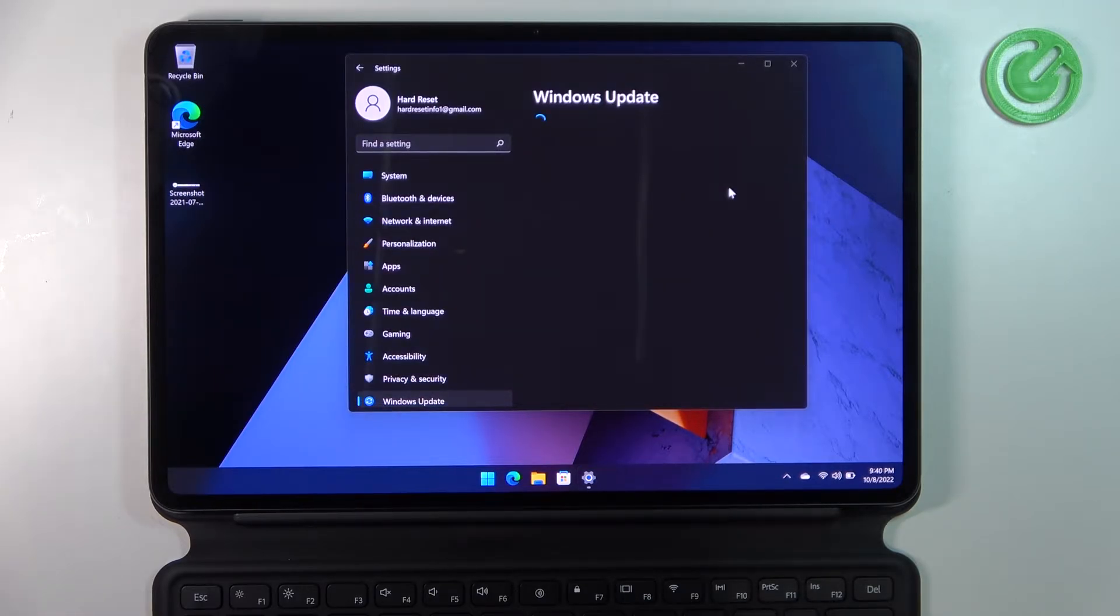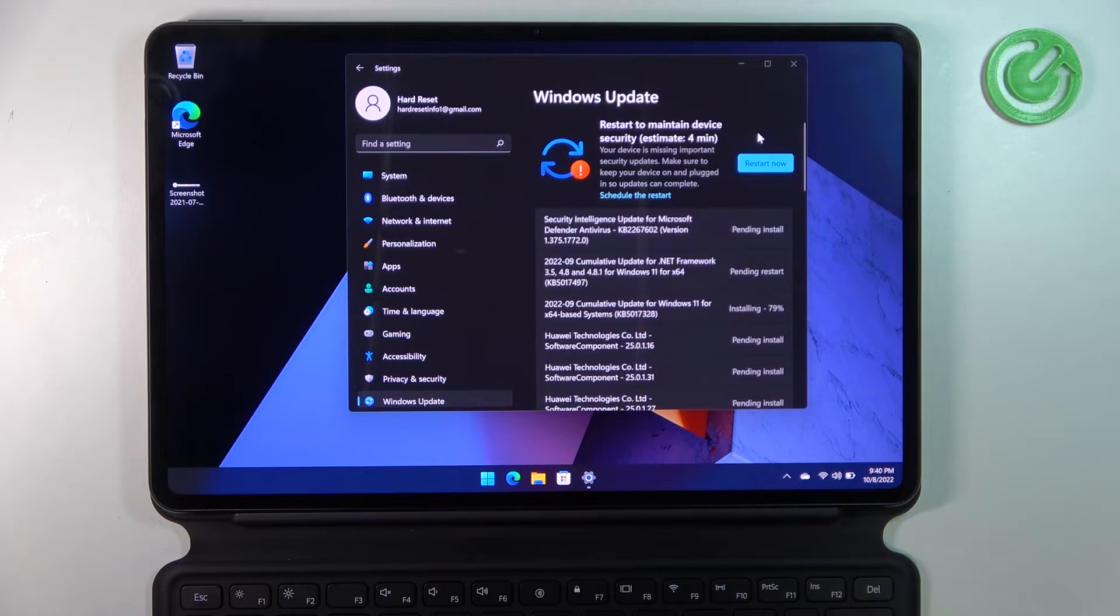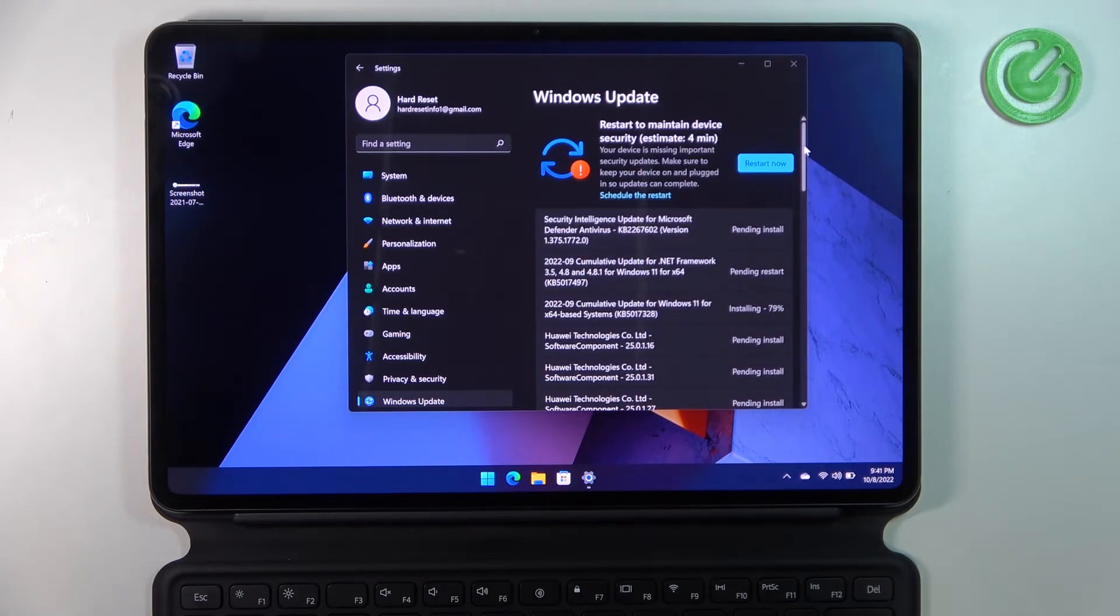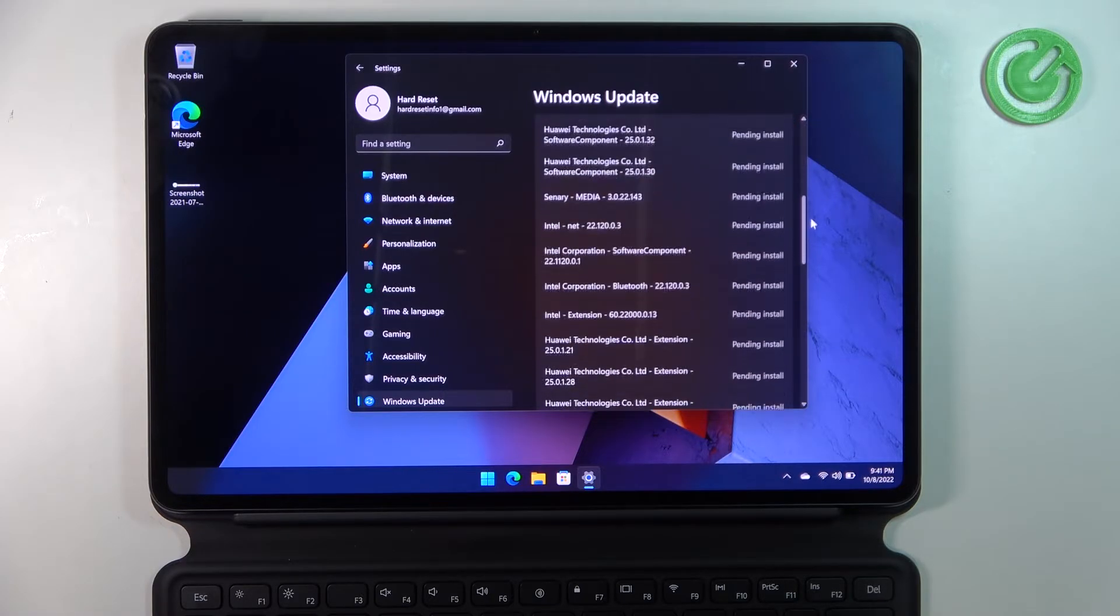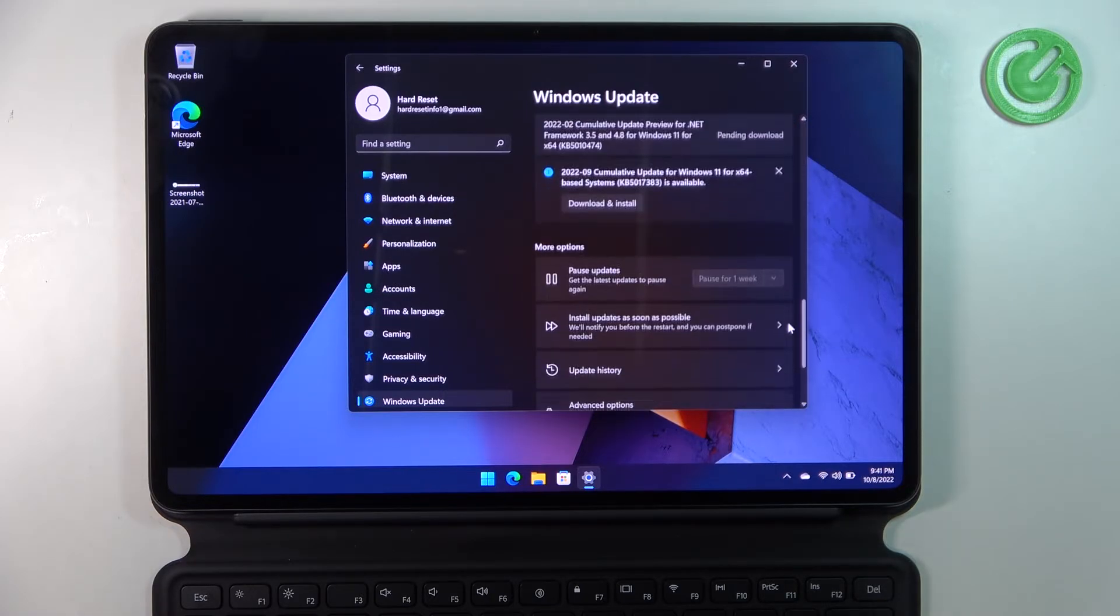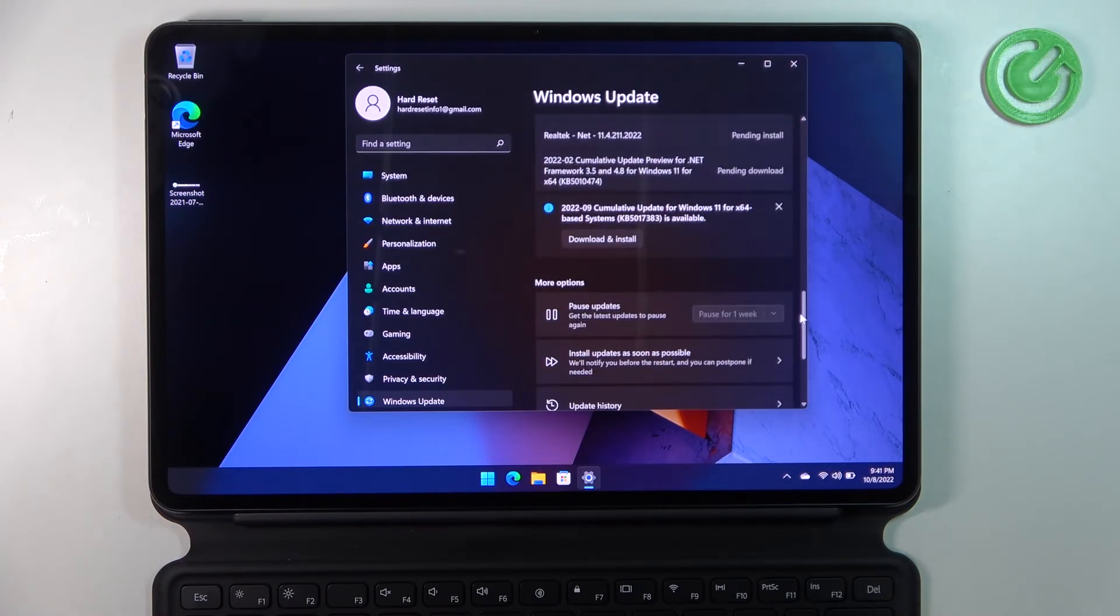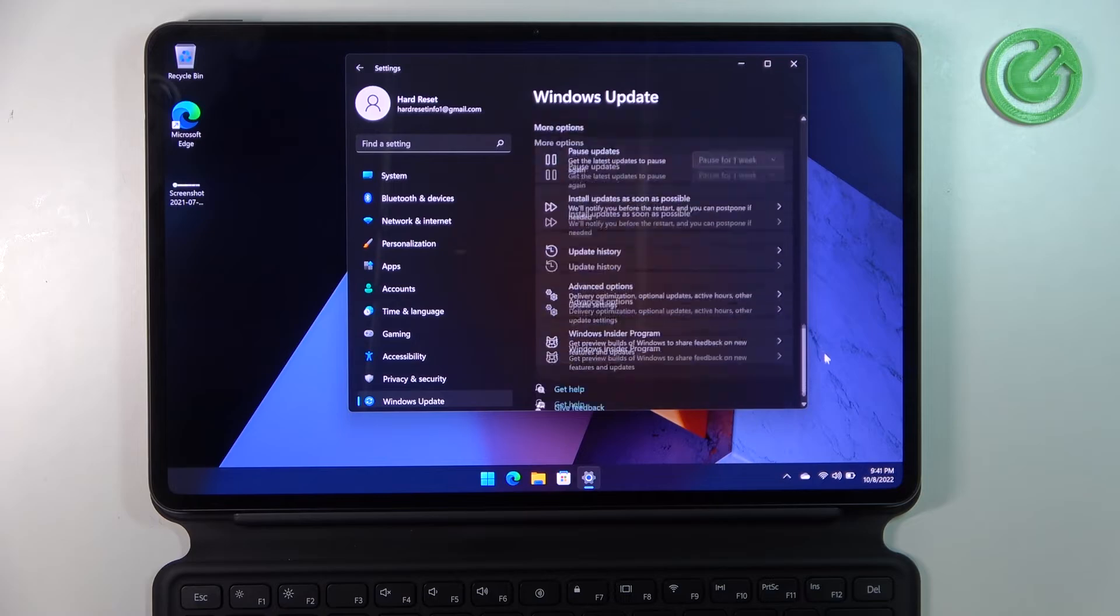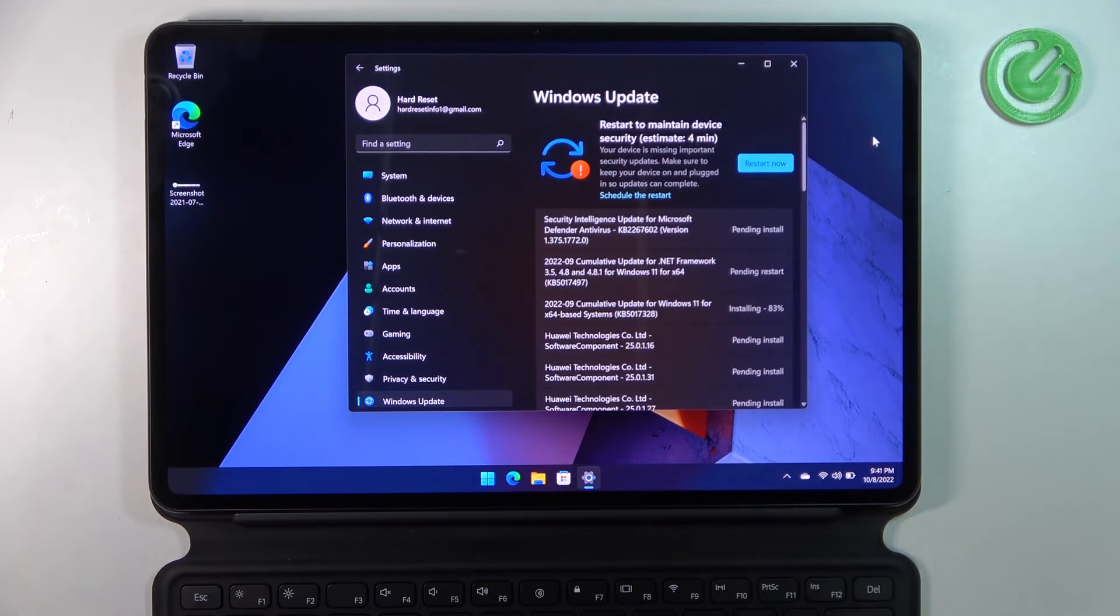Now it will check for any updates and I think I downloaded one and I will need to restart my PC. Yeah it is right here so if you have any updates not installed you'll be able to install them right here and after doing so simply restart your MateBook and it should work.